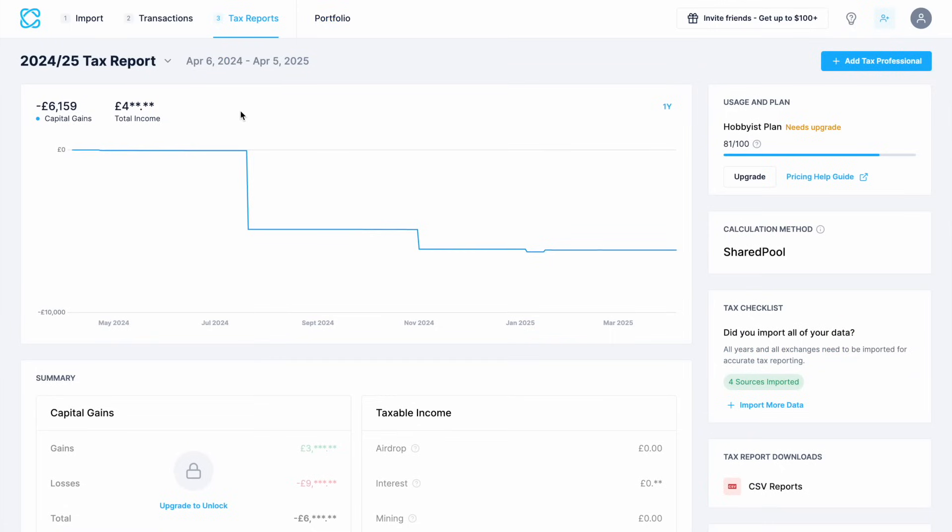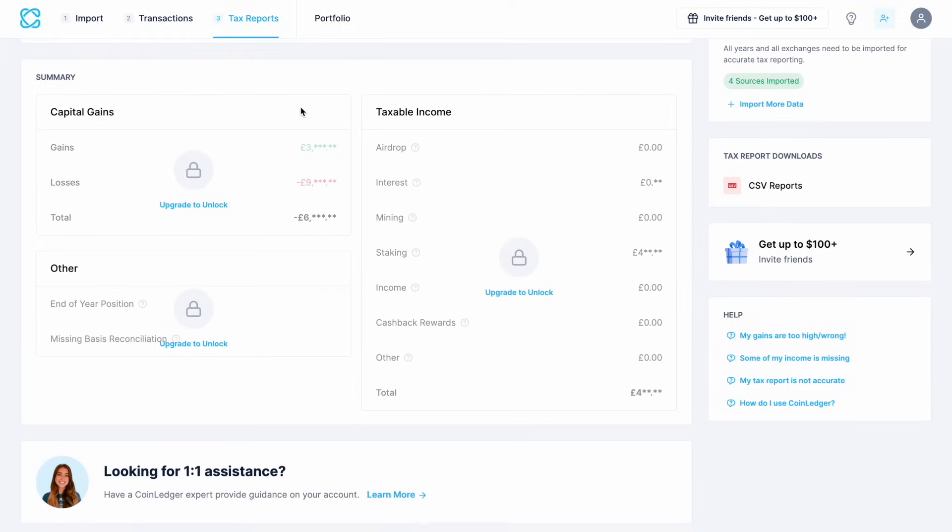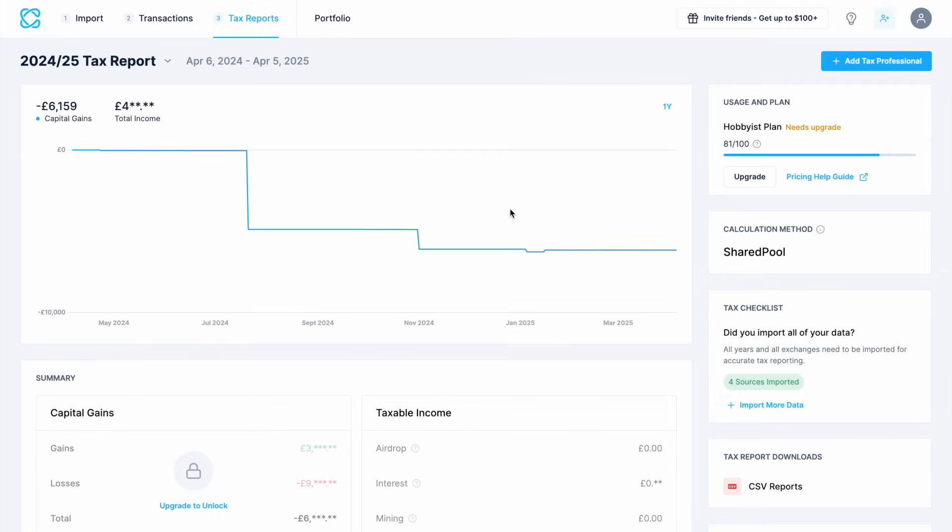Let's move on to tax reports now from the top of the page. This shows your capital gains for the current tax year and any breakdowns are starred out because you're going to need to upgrade to unlock these as well as the reports. Over on the right hand side of the screen it shows my plan will need an upgrade and I'm currently using 81 out of 100 transactions on this plan.